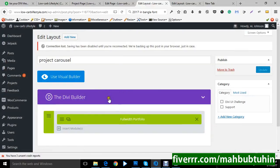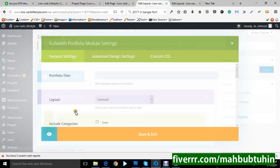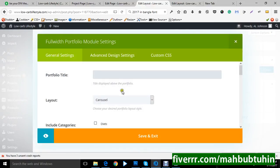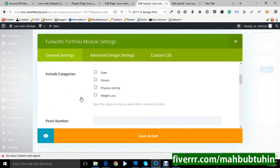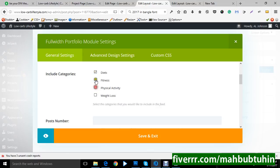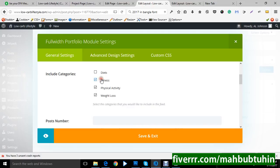You can include categories. You can use categories or you can not use it. Then all the categories you will find here. If you use any specific categories, then only those projects will be shown here. I hope you will understand.